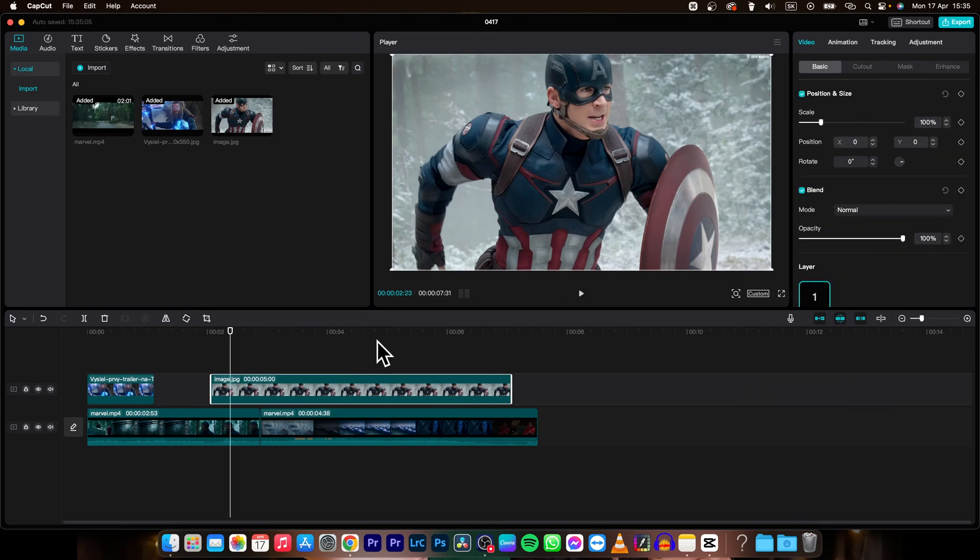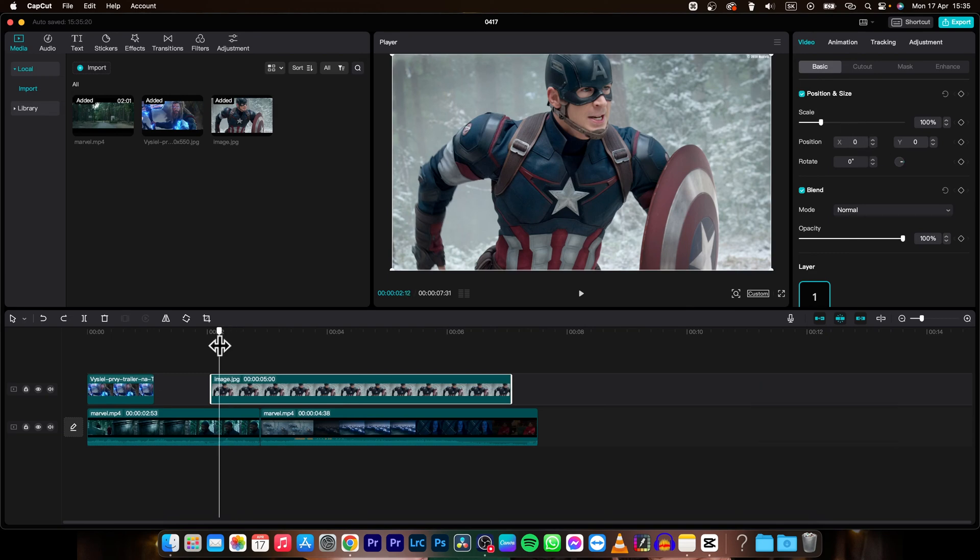I can also go to the video and basic tab, and then I can set keyframes to zoom in the photo. Move your playhead to the beginning of the photo, then create the keyframe by clicking on this icon.